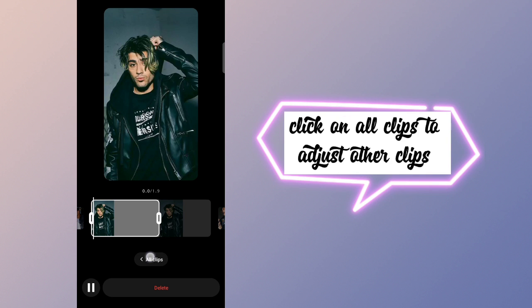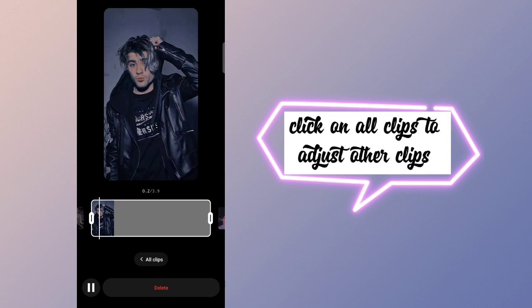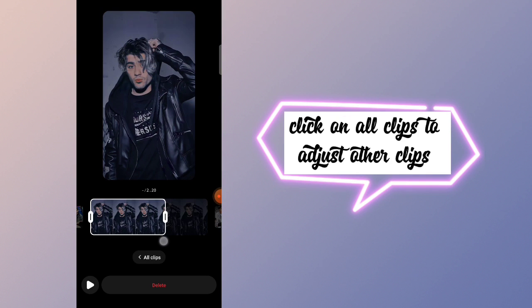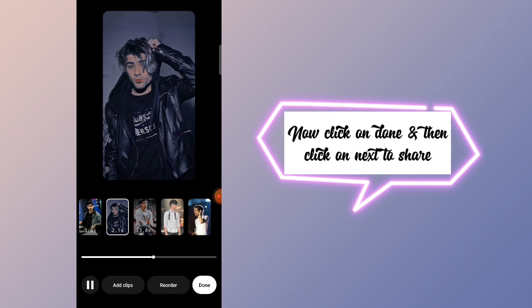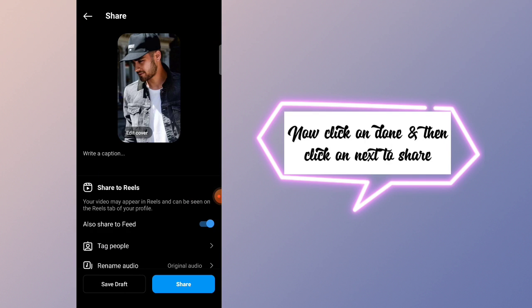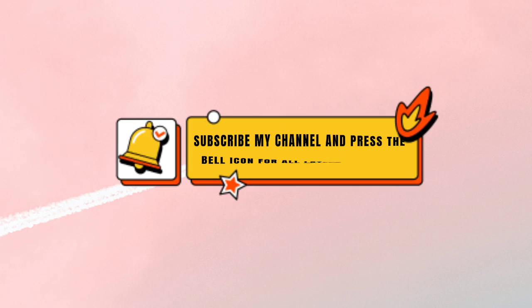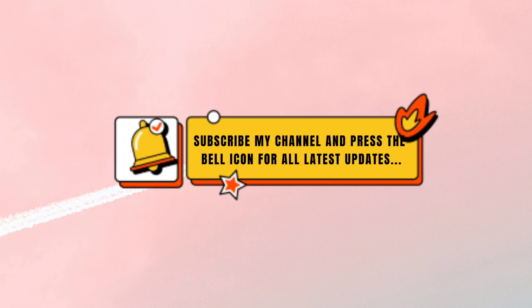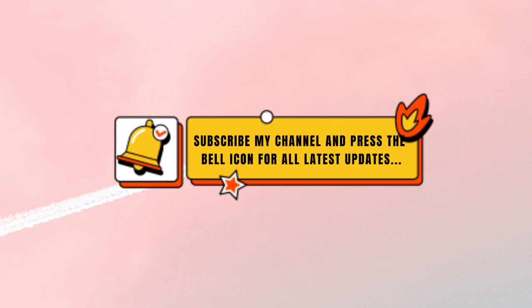Click on all clips to adjust other clips. Now click on Done and then click on Next to share. Thanks for watching — subscribe to my channel and press the bell icon for all latest updates.